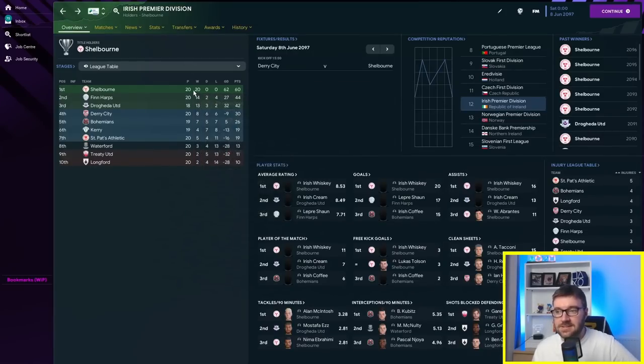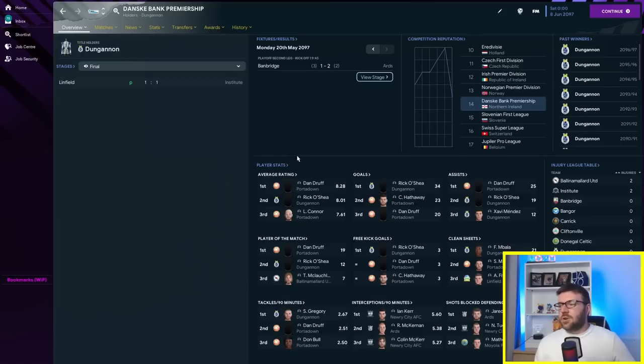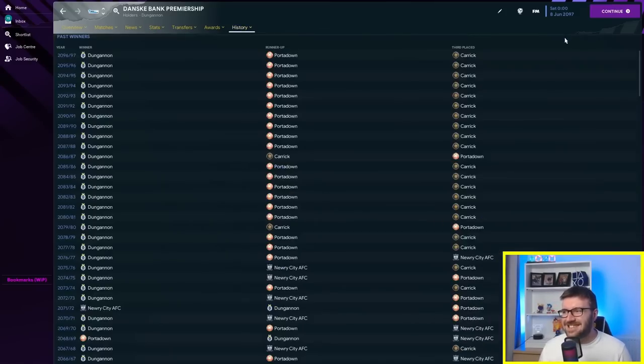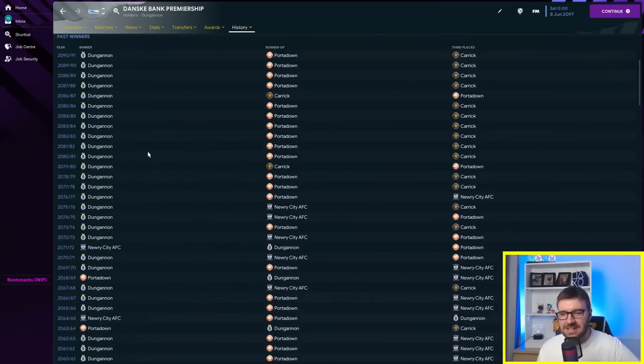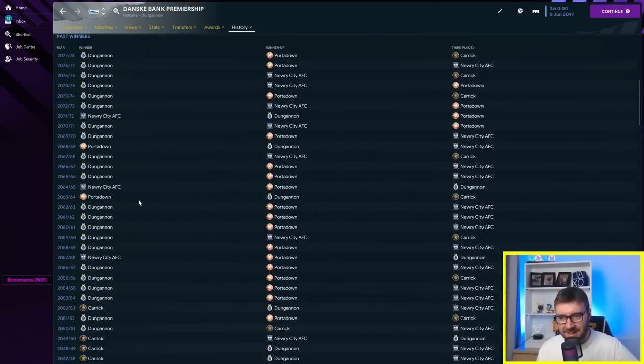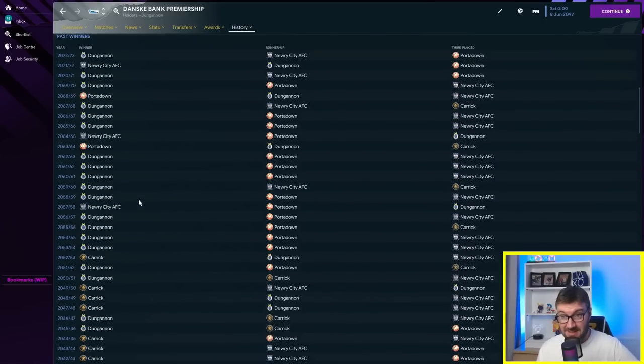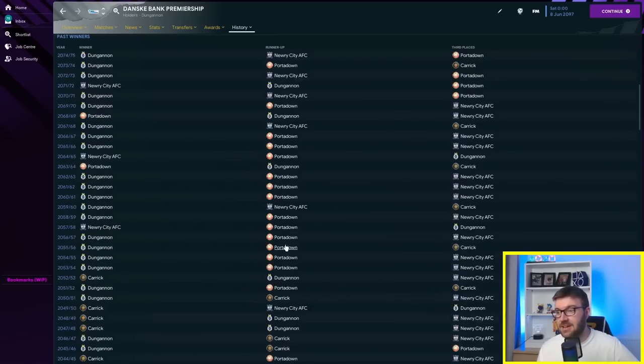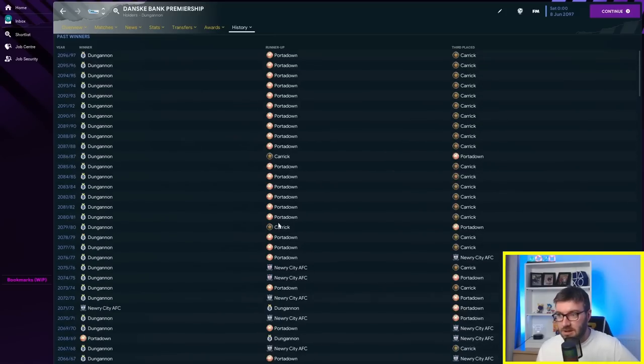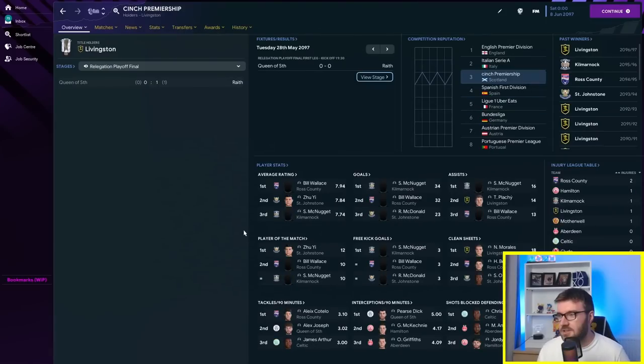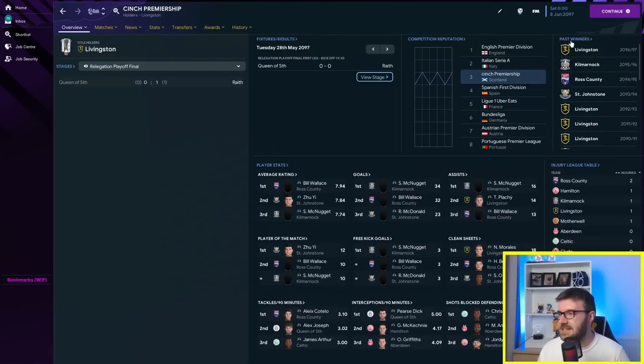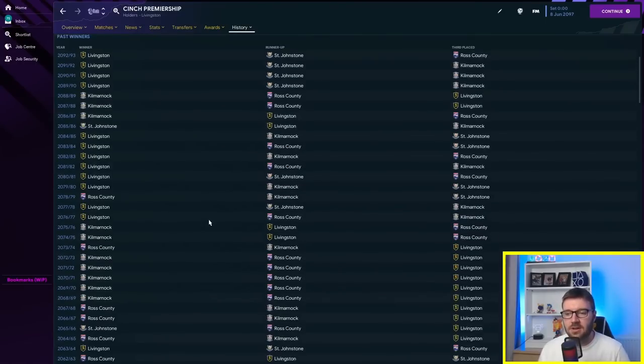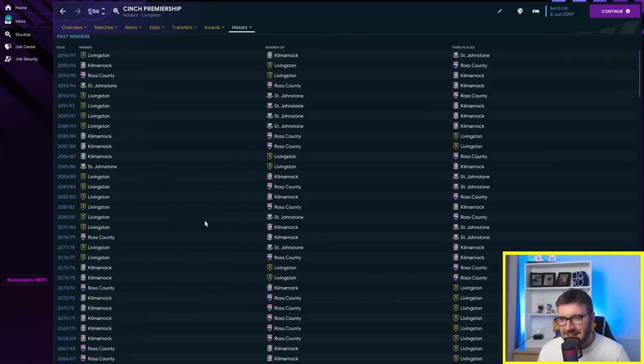Carrick finishing third a lot recently, slipping away. Scottish Premier League is up in third in terms of league reputation and it's been Livingston and Kilmarnock. They're the two teams. Ross County in there with a couple and Saint Johnstone also having a share of the spoils, but it's mainly Livingston and Kilmarnock. So they're the big hopes for Champions League success.